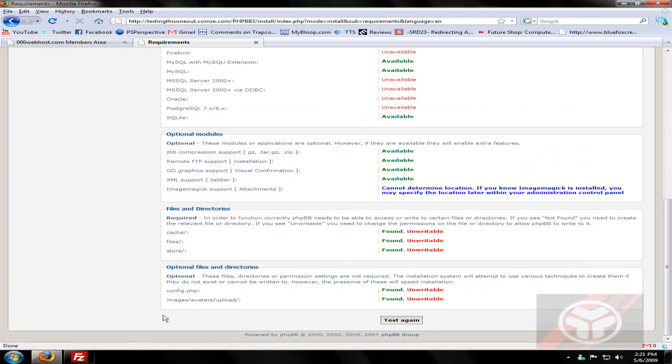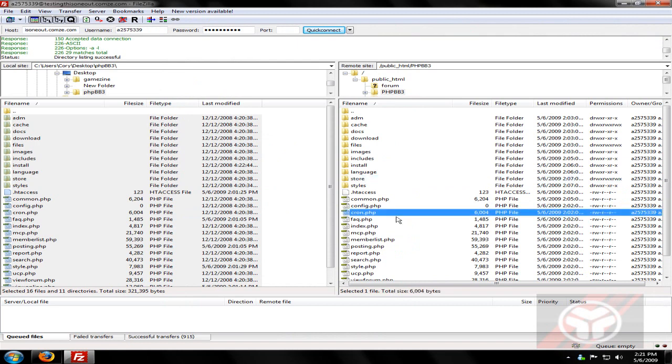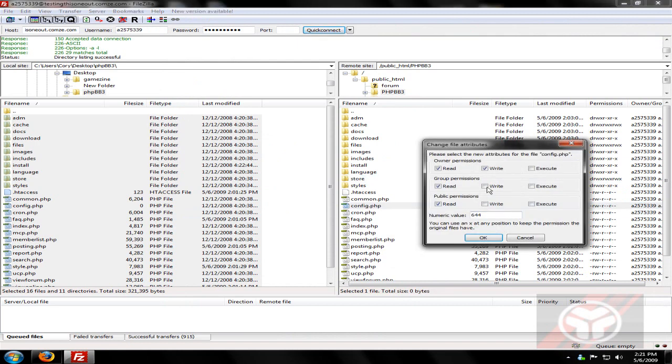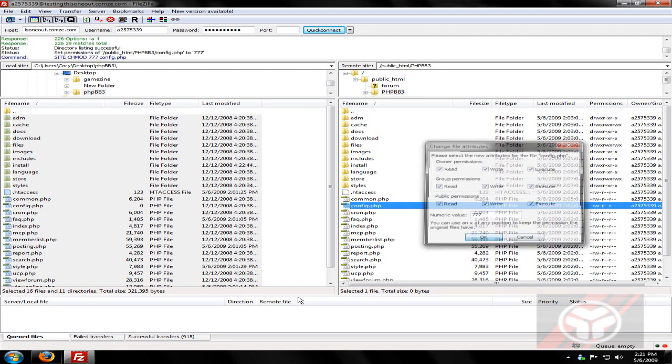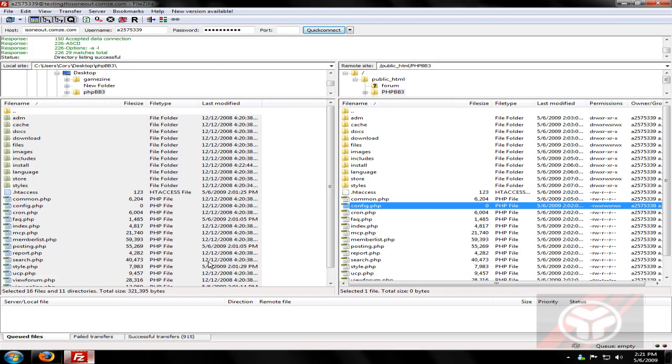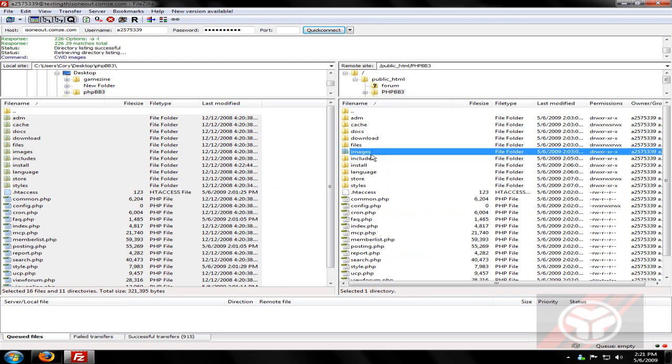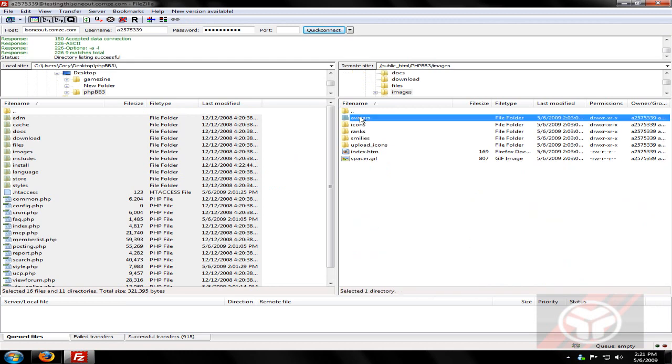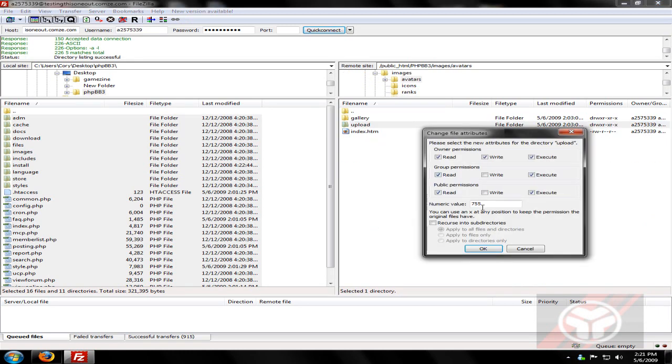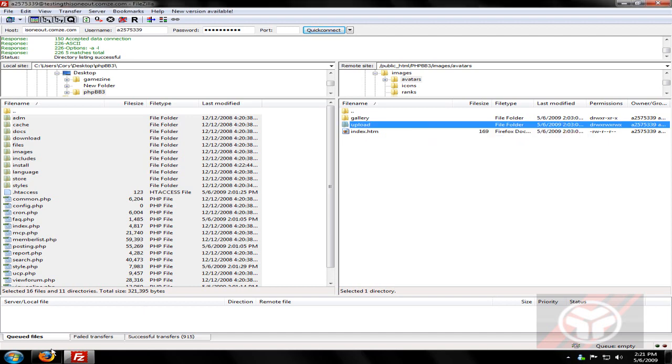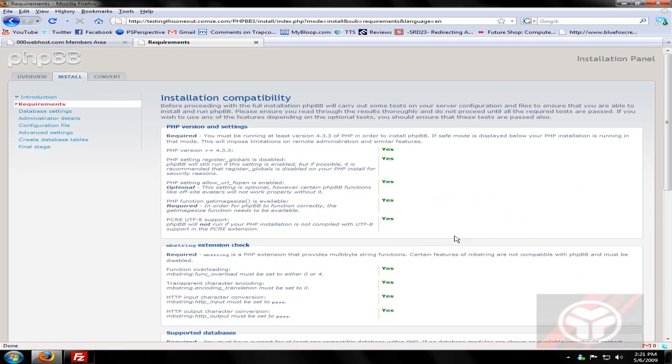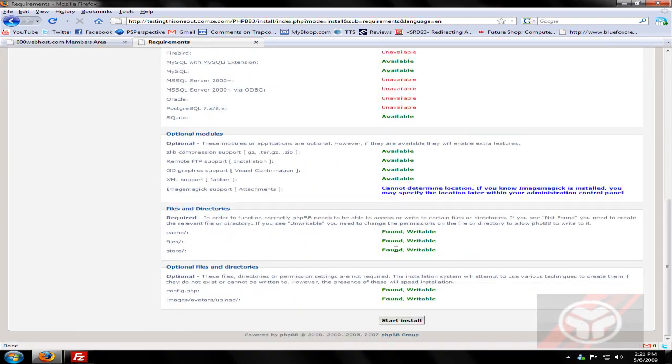Notice there, config, and now everything is writable. And actually fine. Now we can start the install.